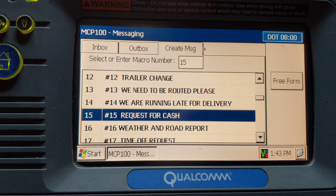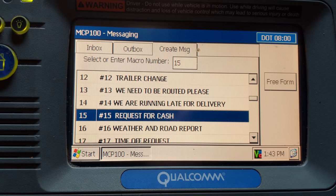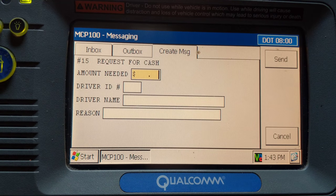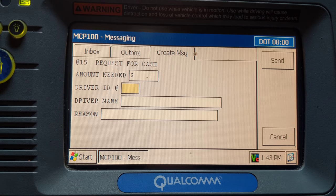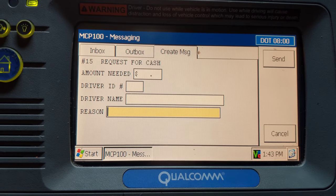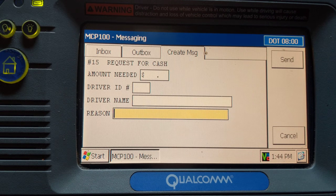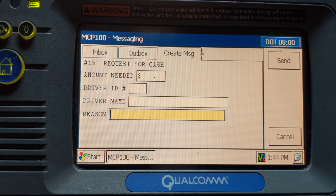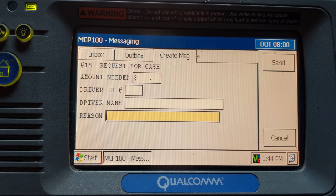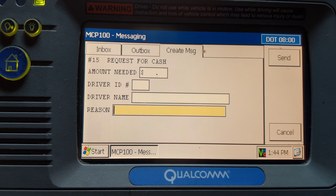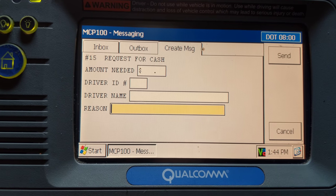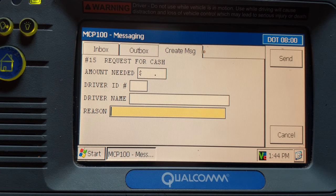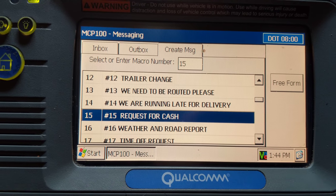Number 15 is a request for cash. Use this if you need an advance — say it's the weekend and you need money for food or personal expenses. Enter the amount needed, your driver ID, your name, and reason. For personal use you can simply put 'personal' or 'cigarettes.' Normally weekend or nighttime dispatchers can only give an advance of $25. Anything above that has to be requested during the day while your driver manager is in the office. You can get up to $500, but this will come out of your next paycheck.